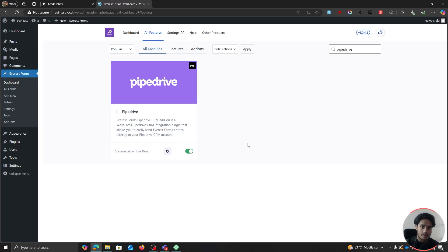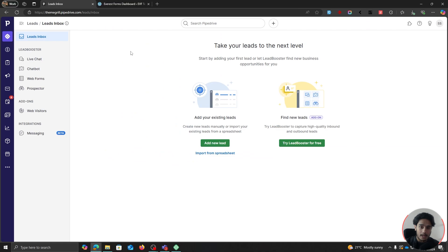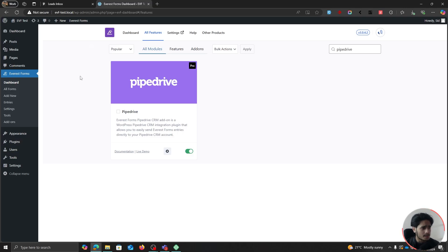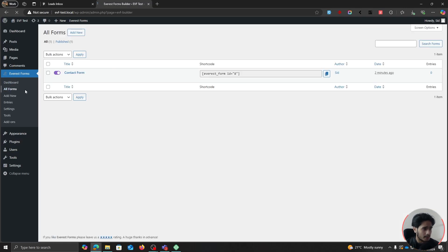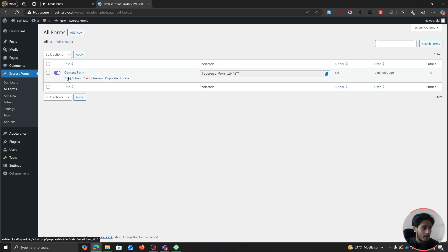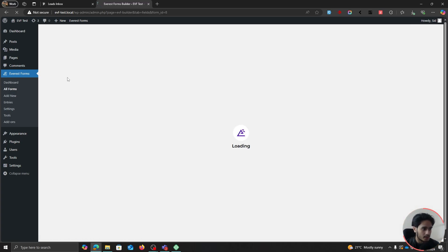The good thing about this plugin is that you can not only create amazing forms with custom fields, but you can map those fields with Pipedrive's custom fields as well, so you can get a lot more information for your leads or your contacts. So let's see how it works. Let's first go ahead and create our new form. If we go within this All Forms menu right here, Everest Forms will give us this form by default. So let's go ahead and edit this form.